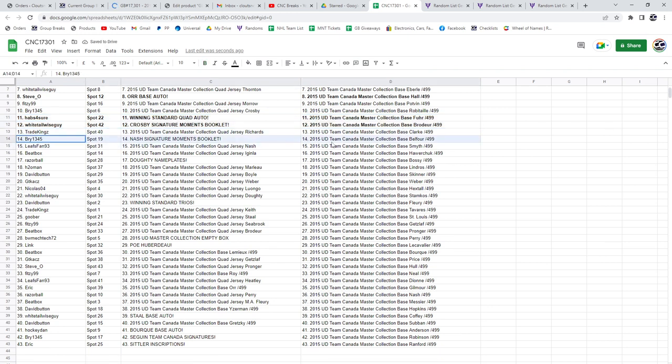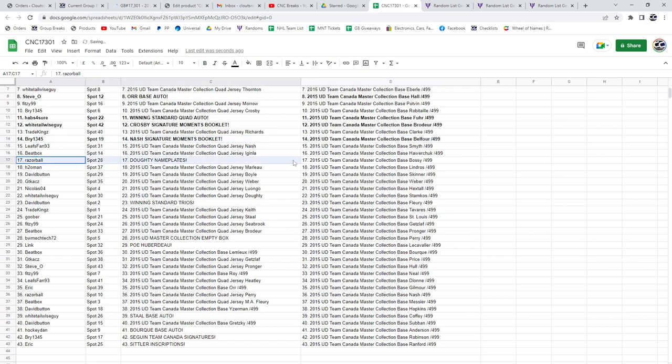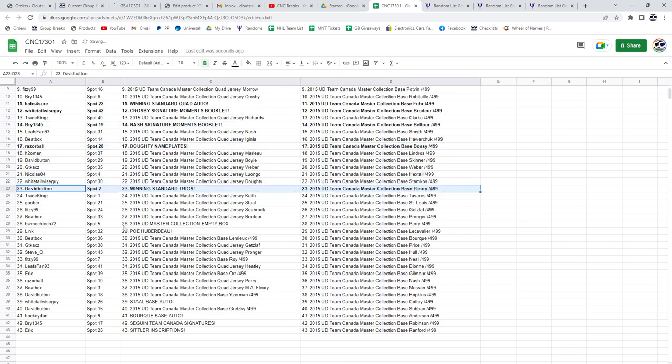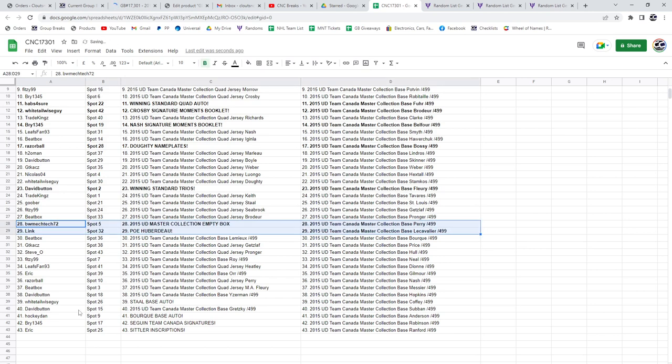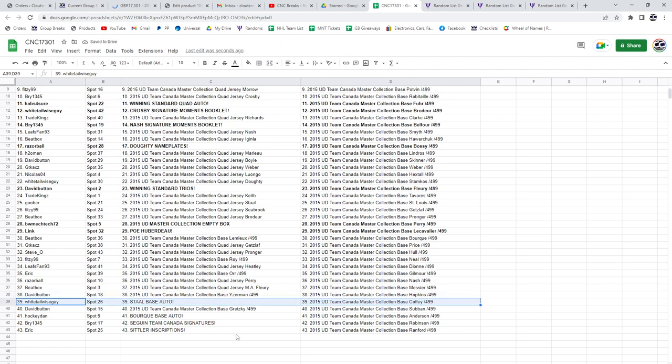Bri has the Nash Signature Moments Booklet. Razor Ball, the Dowdy Nameplates. The Winning Standard Trios goes to David Button. The MD Box goes to BWM Tech. Link has the POE of Huberto. The Stahl Base Auto goes to Whitetail. The Bork Base Auto goes to Hockey Dan.